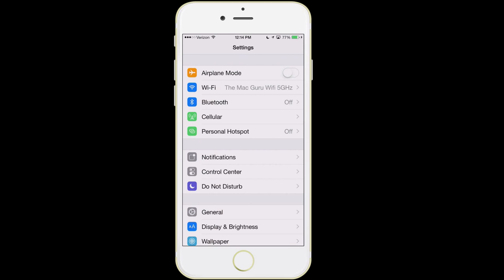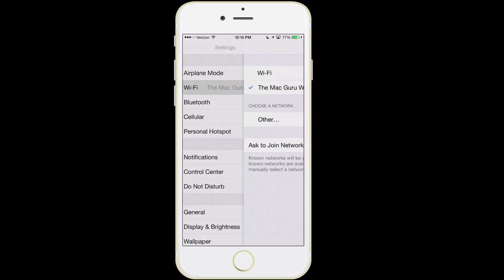Airplane mode — pretty self-explanatory. When you toggle that on, it's going to shut off Wi-Fi, Bluetooth, and cellular, basically all the wireless connections your phone has. The next item down is Wi-Fi. When you are first getting out your phone, you're going to want to connect to your home wireless network, because when you're using Wi-Fi, you're not using cellular data, which most people pay for.